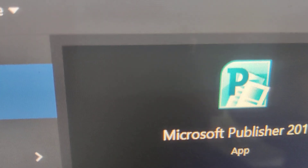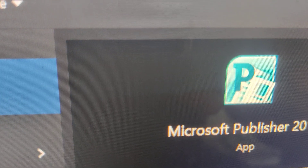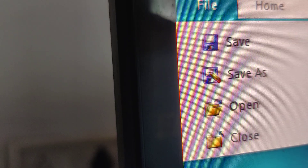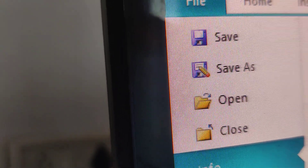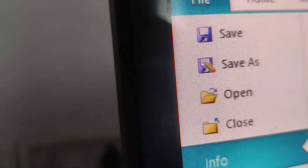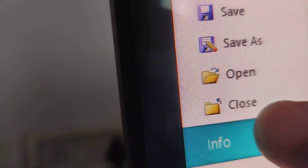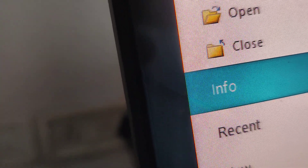If you are using Microsoft Publisher, open your Windows computer. In the File section, you can see options like Save, Save As, Open, Close, etc. Below that, you can see the New option — you must click this.